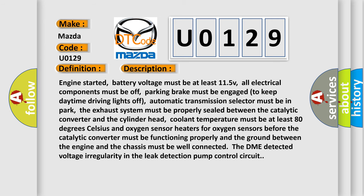Engine started, battery voltage must be at least 11.5V, all electrical components must be off, parking brake must be engaged to keep daytime driving lights off, automatic transmission selector must be in park, the exhaust system must be properly sealed between the catalytic converter and the cylinder head. Coolant temperature must be at least 80 degrees Celsius and oxygen sensor heaters for oxygen sensors before the catalytic converter must be functioning properly and the ground between the engine and the chassis must be well connected. The DME detected voltage irregularity in the leak detection pump control circuit.